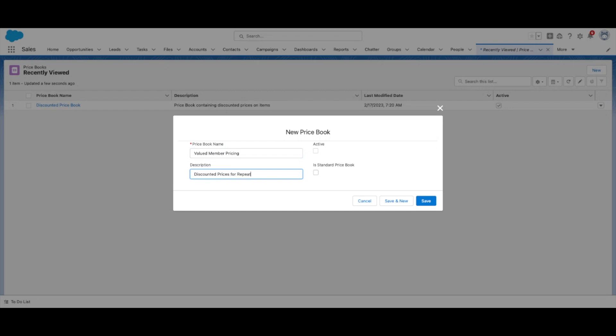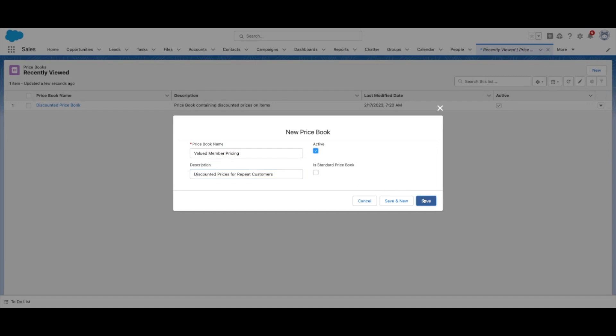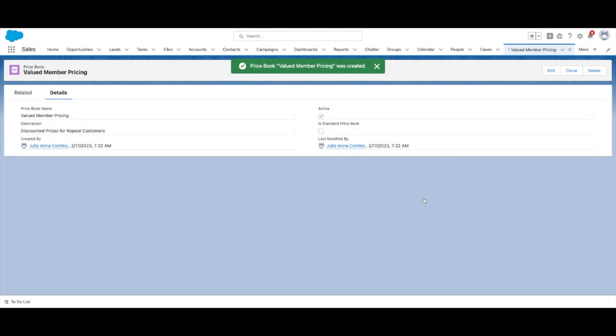Check Active to make it available right away. Additionally, if you want this Pricebook to be the default, select Is Standard Pricebook. Select Save.